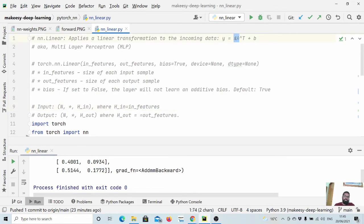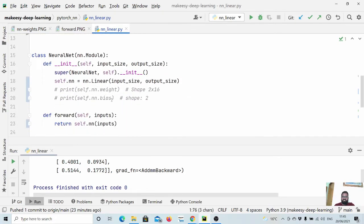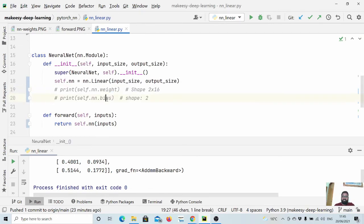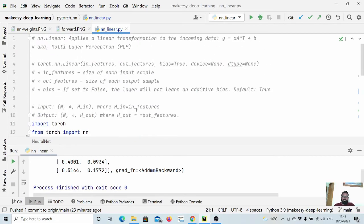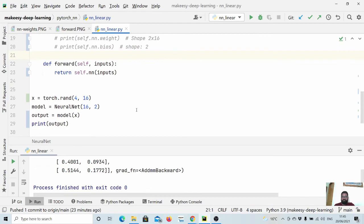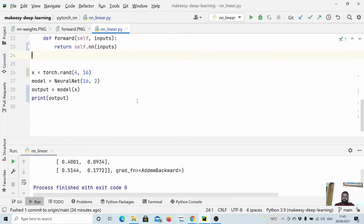So the default operation that it runs is simply it multiplies the input with the weight matrix, which is simply we have seen here this weight matrix, and then it simply adds the bias with that. So this is how in general the linear layer works. You can think of it as a simple neural network which has a simple one layer.